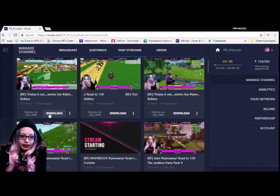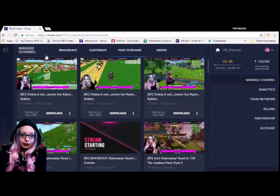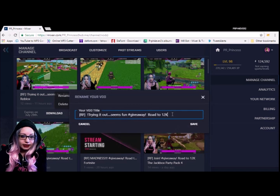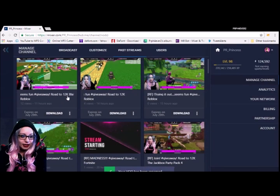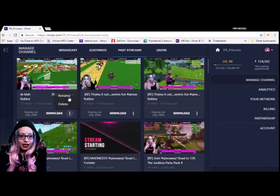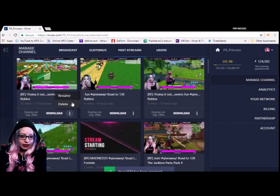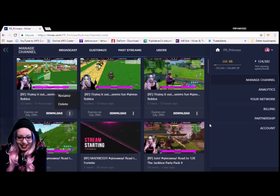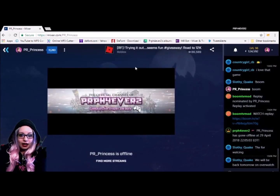If you want to download a stream, just click the download link here and it'll drop right off. You can also rename it — just click in and type whatever you want, and save it. You can also delete streams, which I do sometimes, because some of them are just too short or I had stream issues, or sometimes you just don't like your content.